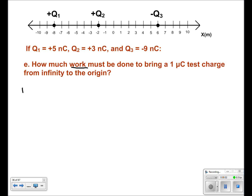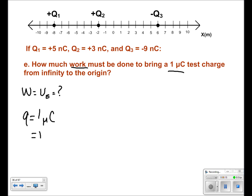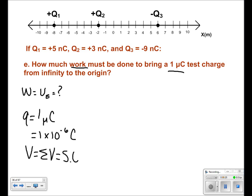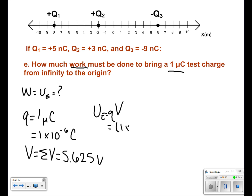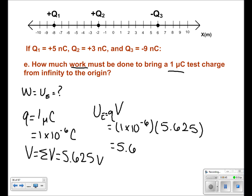For the final part, we want to find the work that must be done to bring our test charge from infinity to the origin. Our test charge has a charge of 1 microcoulomb, or 1 times 10 to the negative 6th coulombs. The voltage is our total voltage of 5.625 volts. Using the equation U equals q times v, and plugging in 1 times 10 to the negative 6th and 5.625, gives a final answer of 5.625 times 10 to the negative 6th joules.